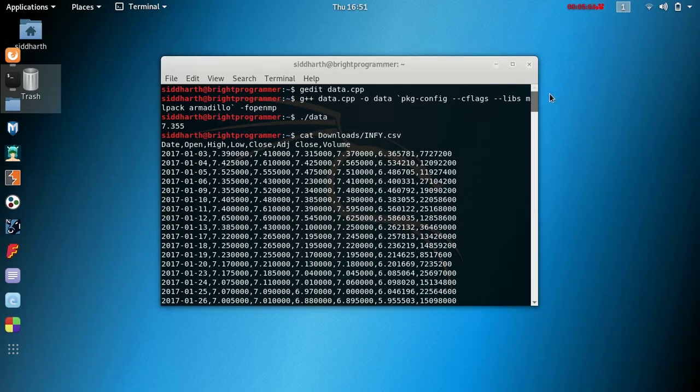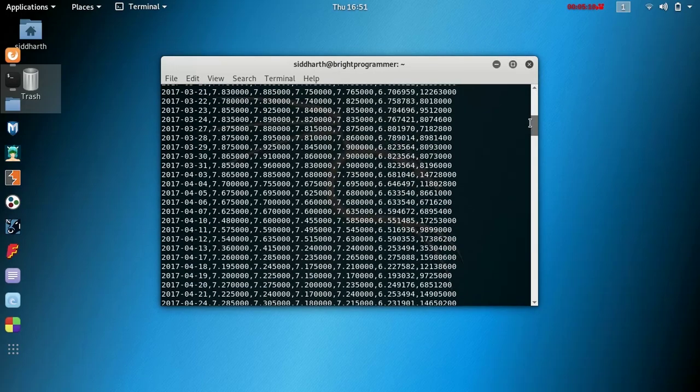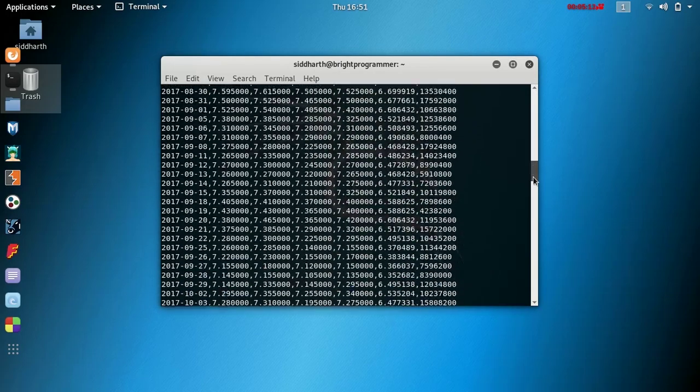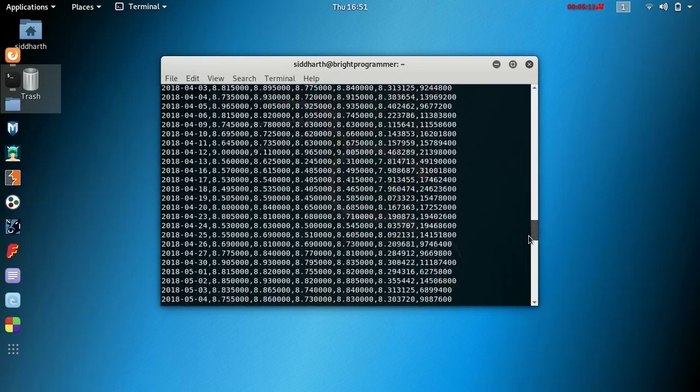So that's it for today. That's how you load and use the data in mlpack and access the elements of the matrix.